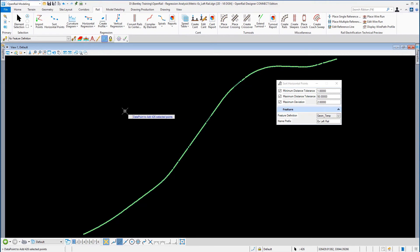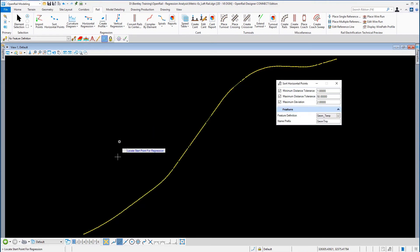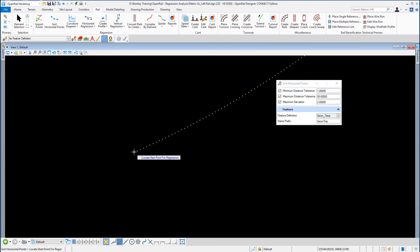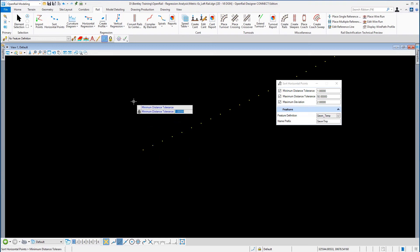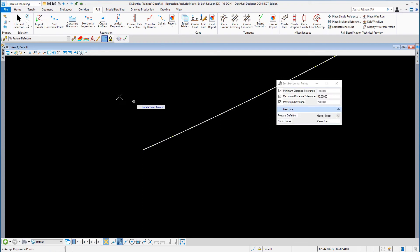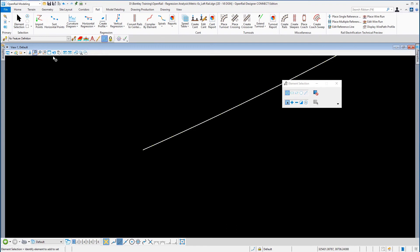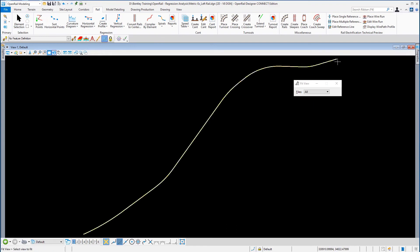Data point to accept the points. Locate the start point — we're going to window in and pick the first point. Then pick the second point, which determines the direction. Accept the minimum distance tolerance, the maximum distance tolerance, and the maximum deviation, and let the processing begin. Using the element selection tool to cancel the command and hit fit view — there is the sorted line running all the way down the left rail.